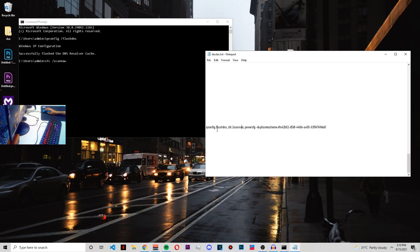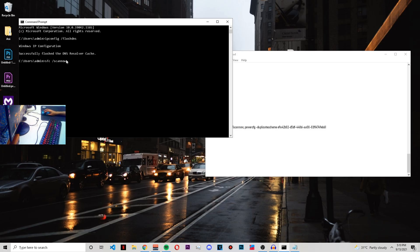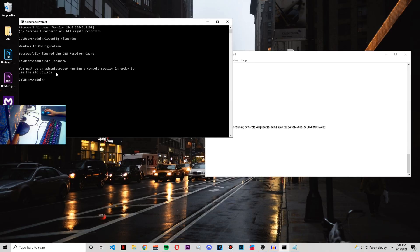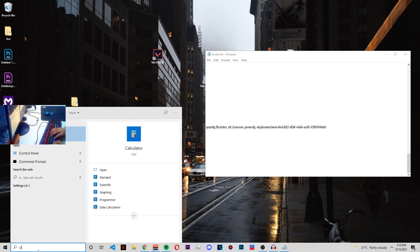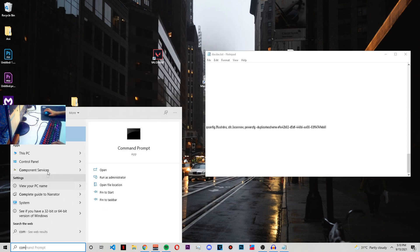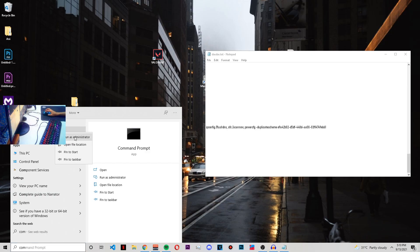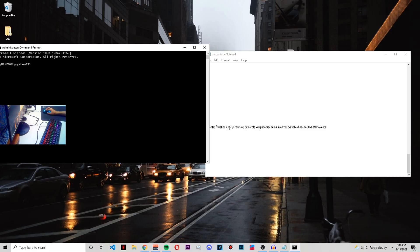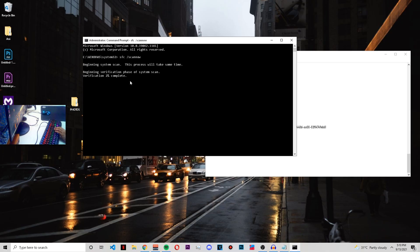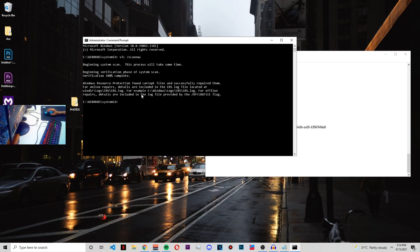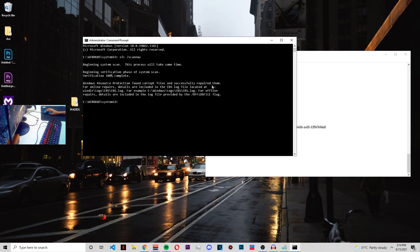Then after this, put the second command which is 'sfc /scannow'. In order to run this command, you need to run the command prompt as administrator. For that, just again type in Command Prompt and from here run it as administrator. Now if you put the same command, just let it do the verification and it could take some time. Now it's done. As you can see, it says that it found some corrupt files and it has repaired them. This helps you to optimize the PC a little.